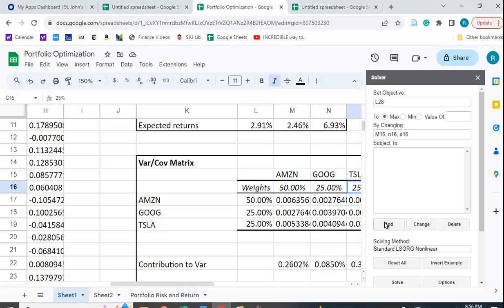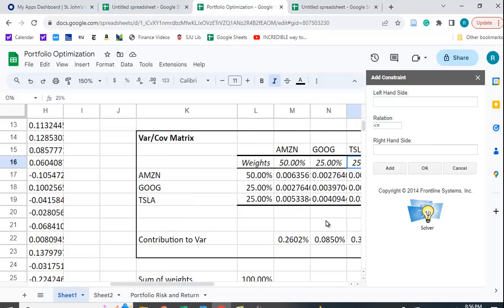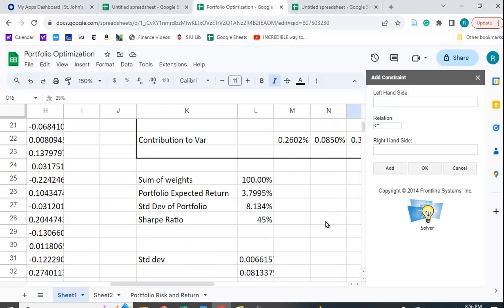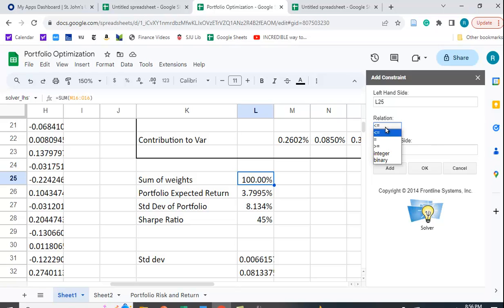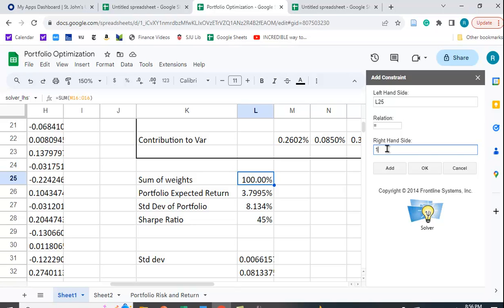And we want to add a constraint. And that constraint is that this value here, the sum of the weights, which is in L25, the relationship is we want it to be equal to 100%, or we want it equal to 1. So when you're using Solver in Google Sheets, you have to put in 1, not 100%. In Excel, I believe you have to put in 100%, and not 1.